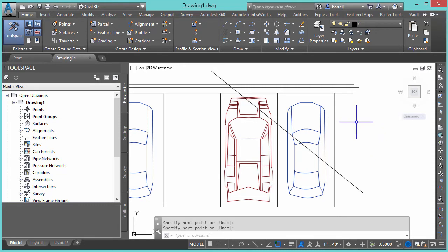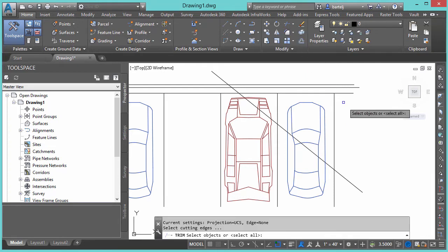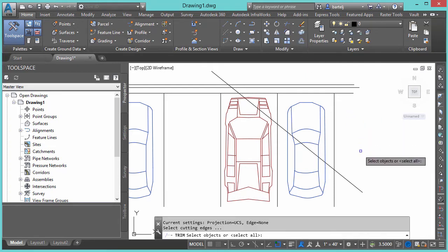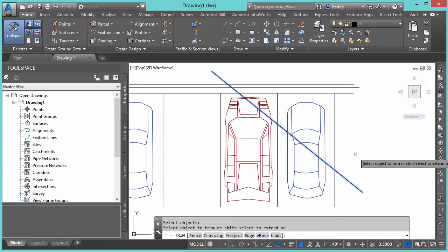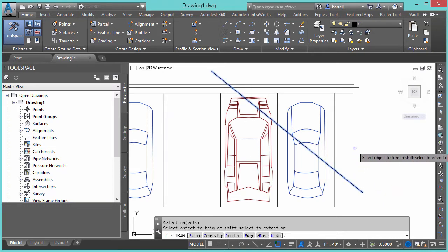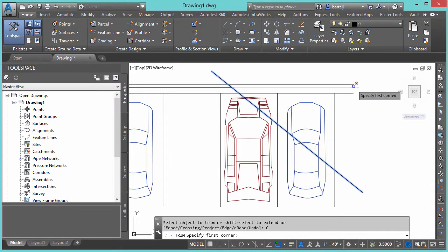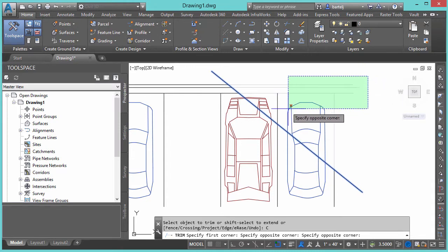Okay, well we could use a standard trim command. We'll try that. We'll go ahead and go into trim. Select my cutting objects. We'll go ahead and grab this guy. And then as far as the objects we're going to try and trim, we'll say crossing so I can pick a number of things at one time.